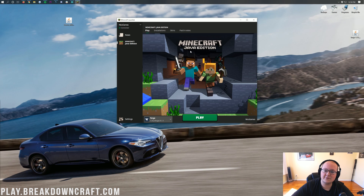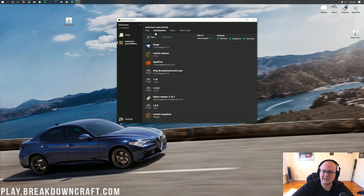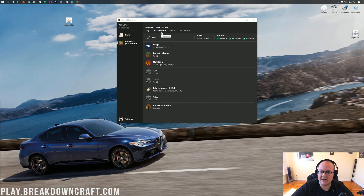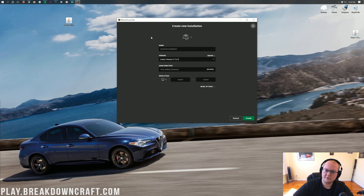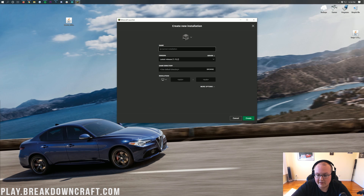We have a solution for you. Go to the Installations tab at the top of your screen. Then click on this Plus New button. Once we click on this Plus New button, we can name it whatever we want.